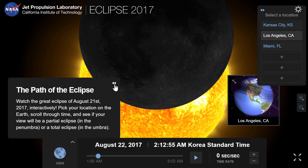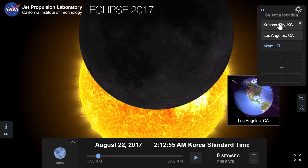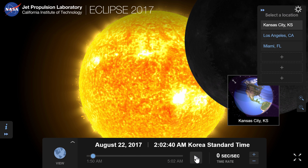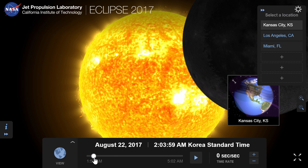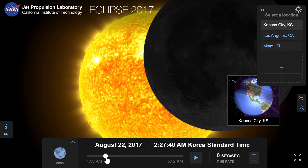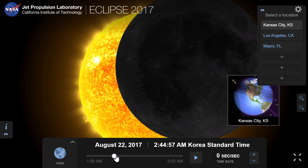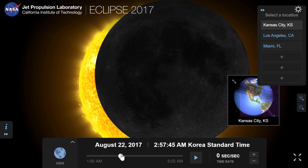We're going to interact with this app — the link is in the description below. This is made by JPL NASA, representing the eclipse of 2017. I can choose one of the best places to see the eclipse, then run the simulation, and it shows you pretty much in real time what you would see. I'm technically making this video in the past, so the eclipse hasn't happened yet, but this is what people will have seen on August 21st.